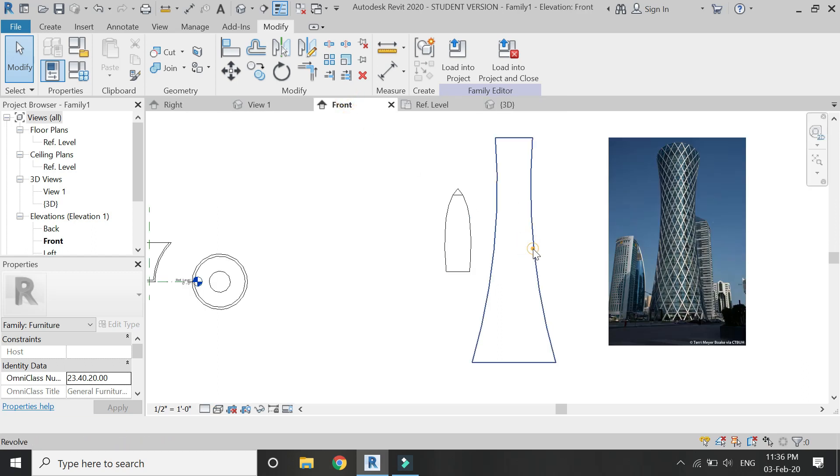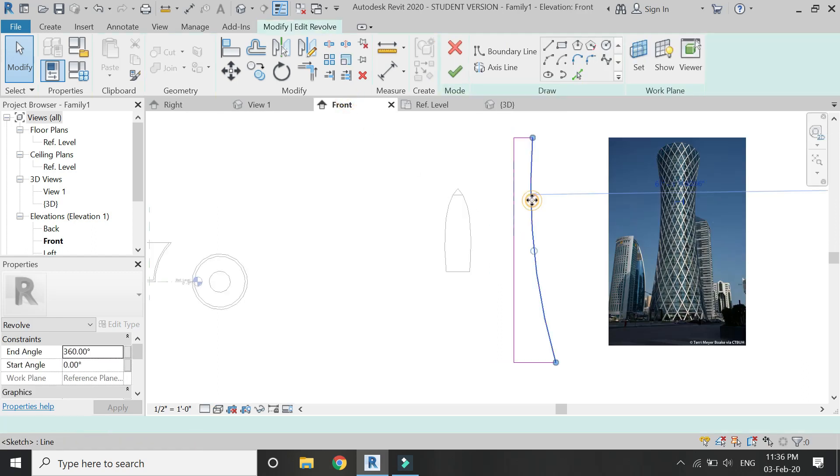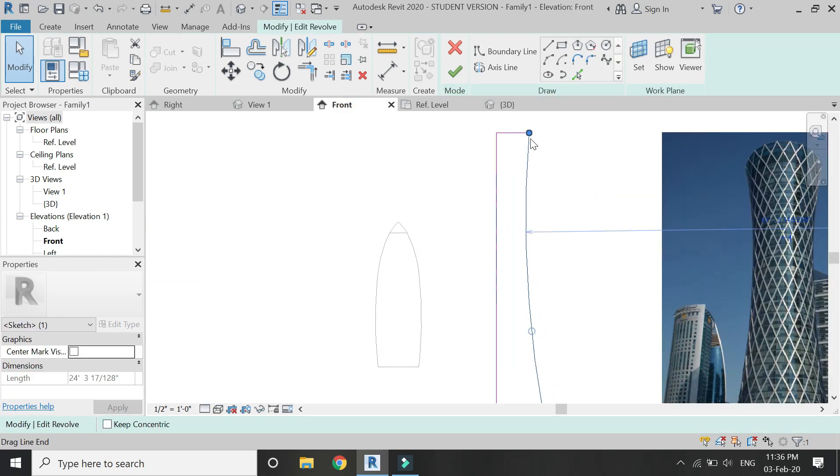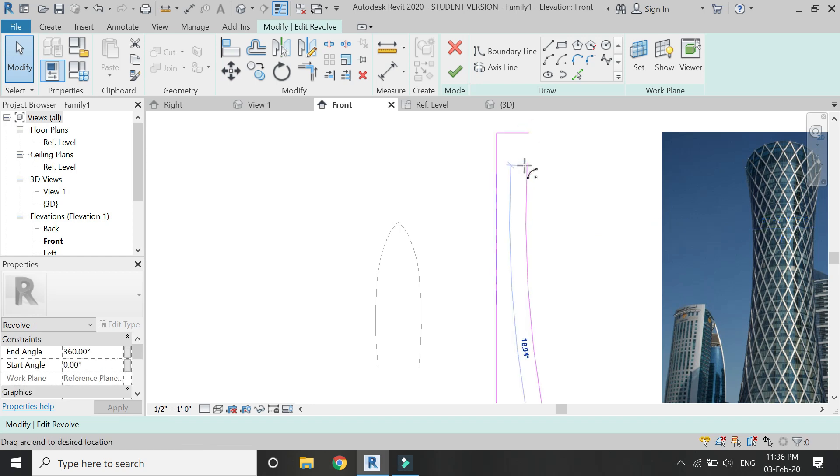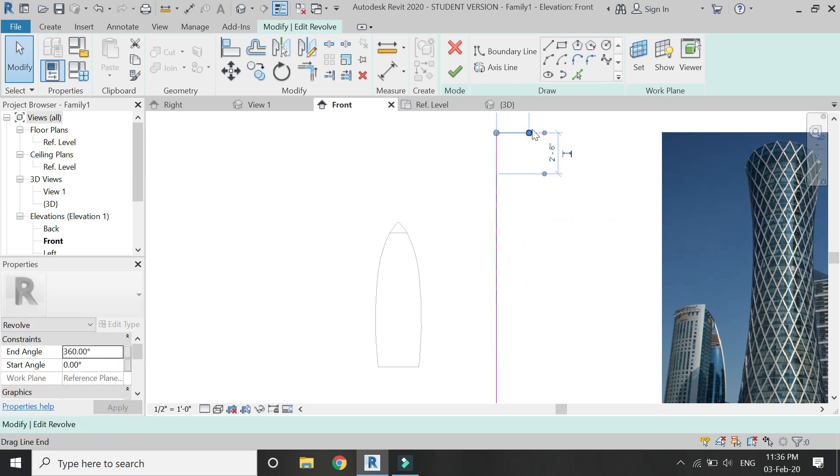Also, you can edit any structure anytime you want. Just double click on it and edit its elevation or the axis line.